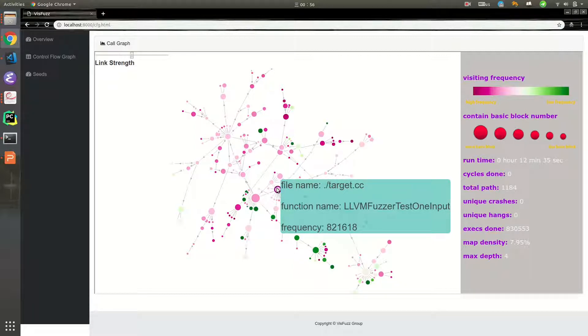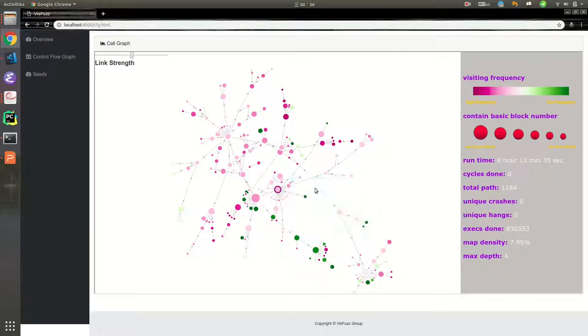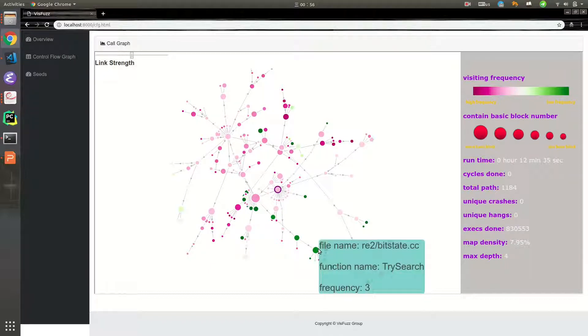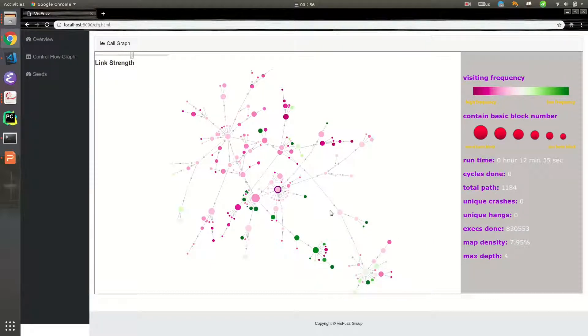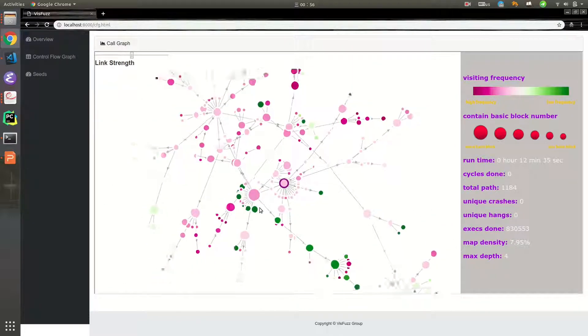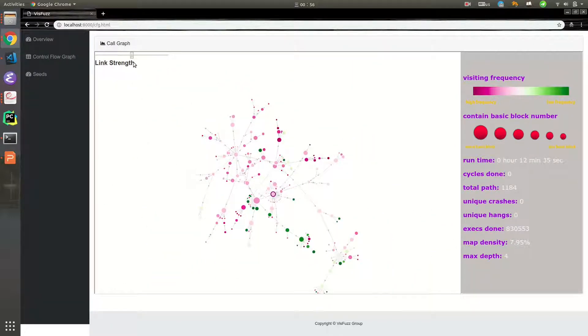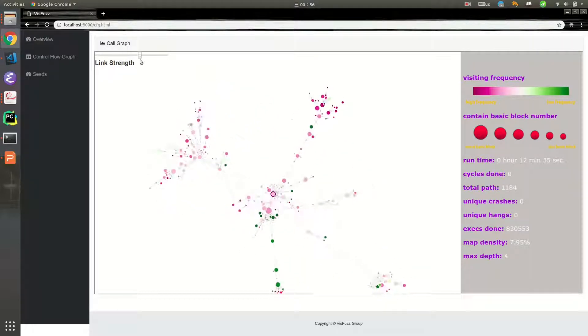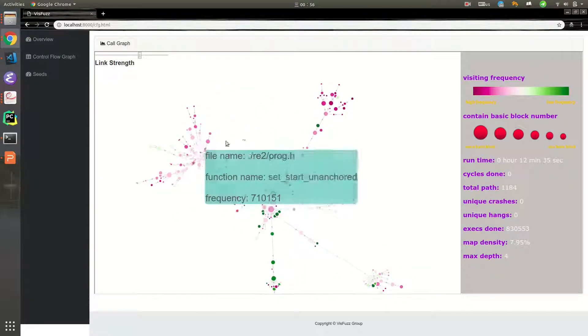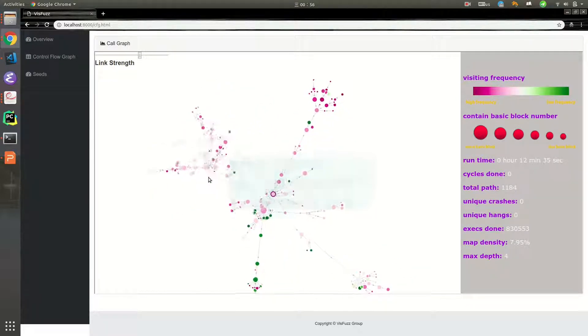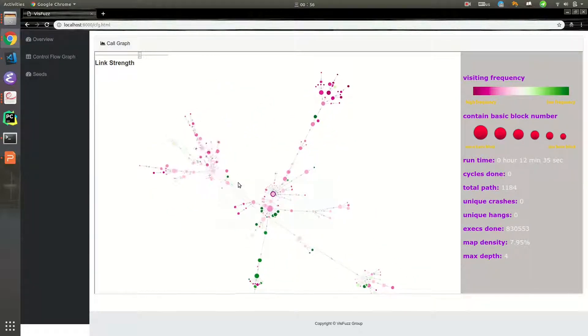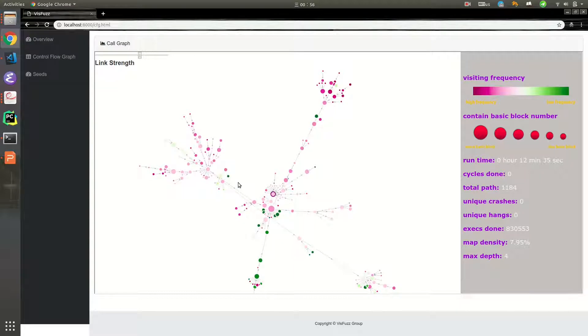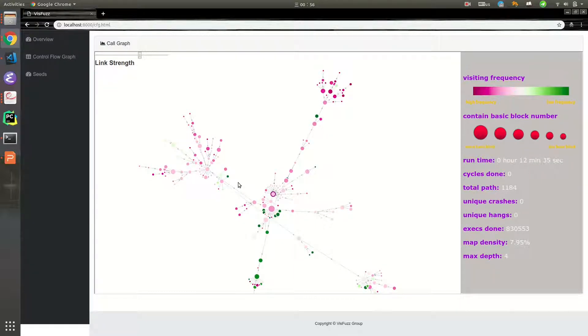Green node means low frequency. We can zoom in, zoom out, change link strength, drag nodes to help us understand relations among functions.